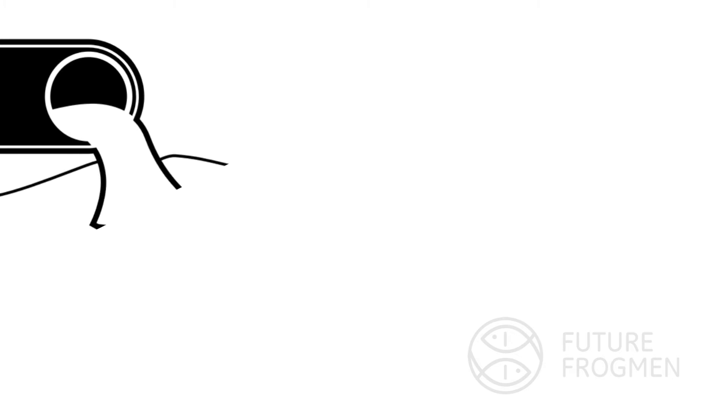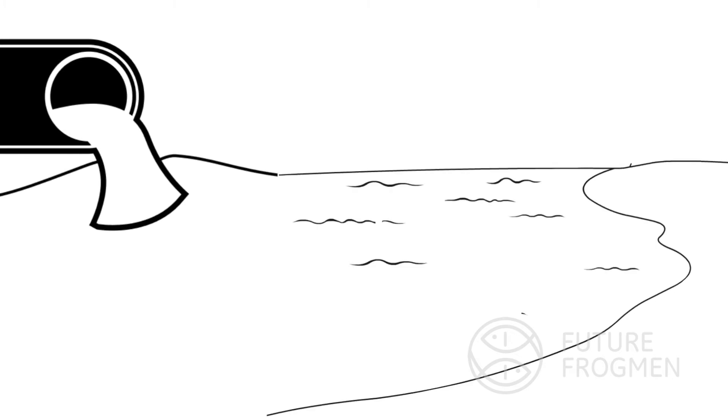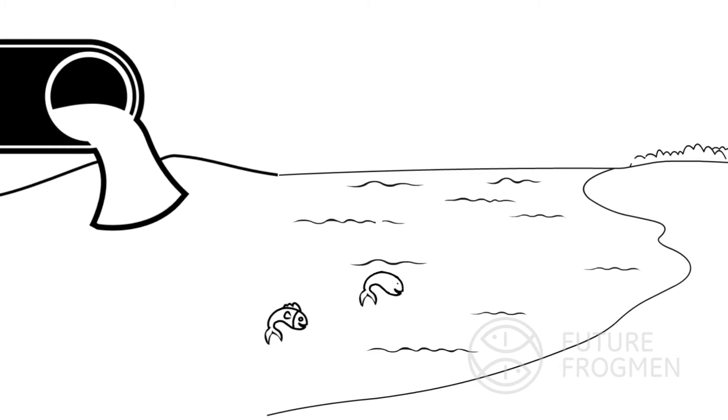Unfortunately, many wastewater treatment systems do not filter microbeads, which causes them to enter rivers, lakes, and oceans, severely threatening marine life. Once into the environment, they're almost impossible to collect and remove.